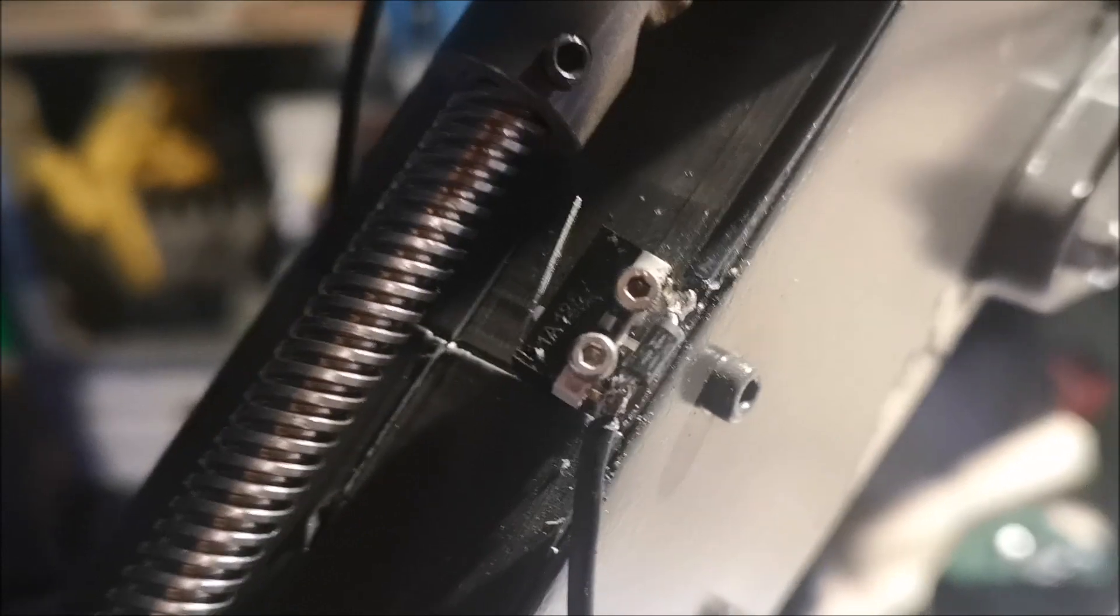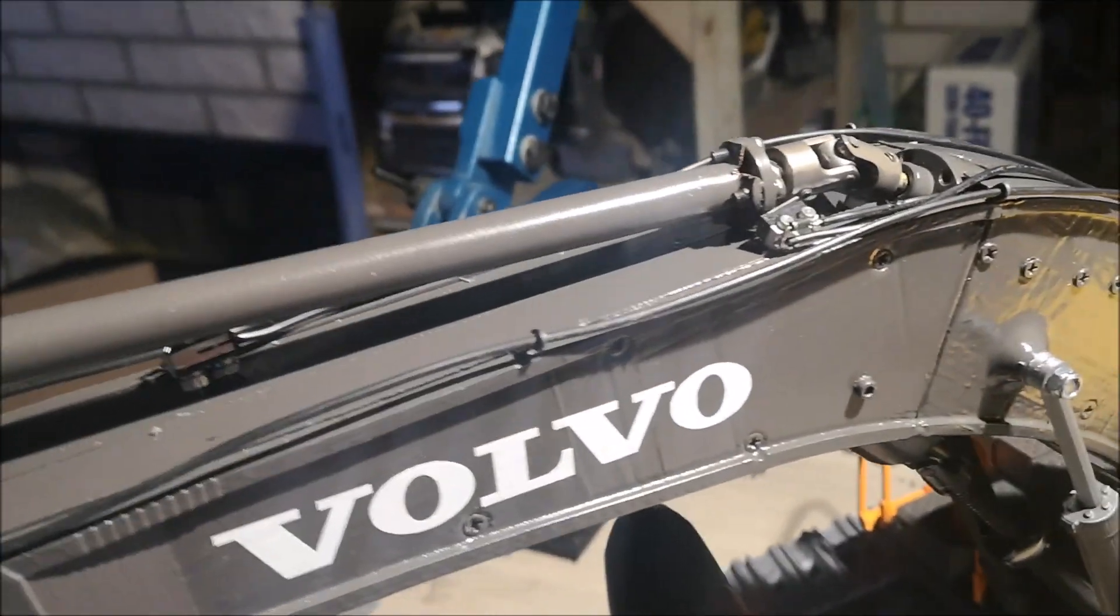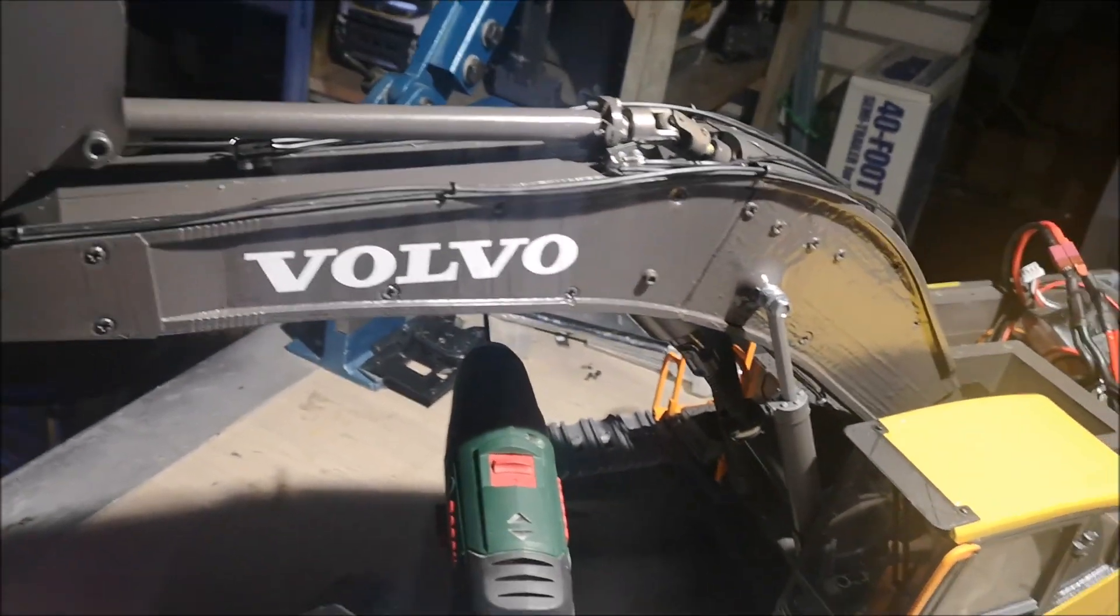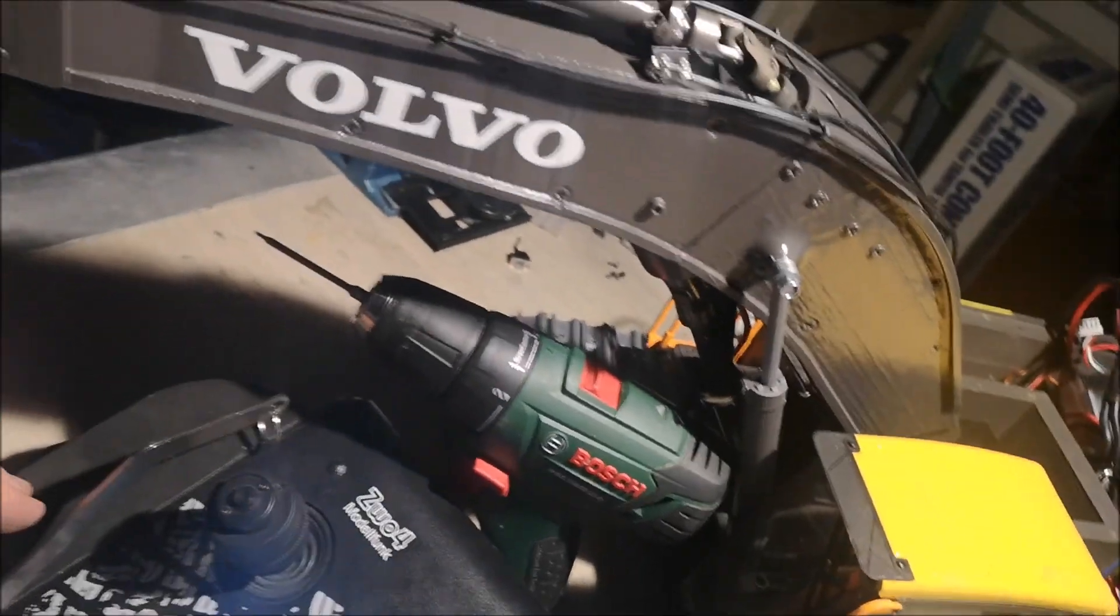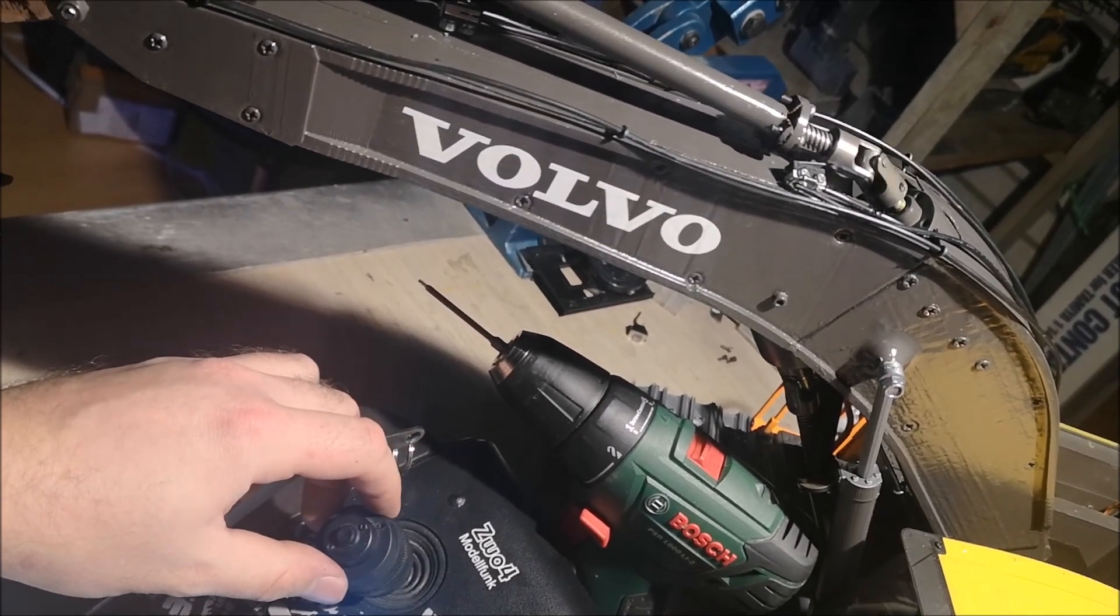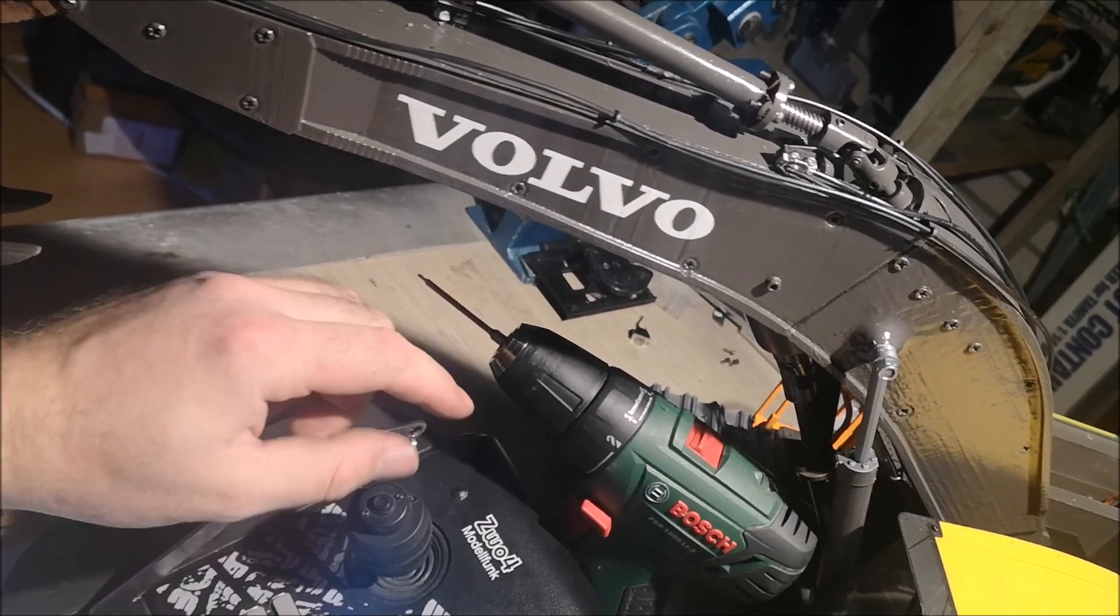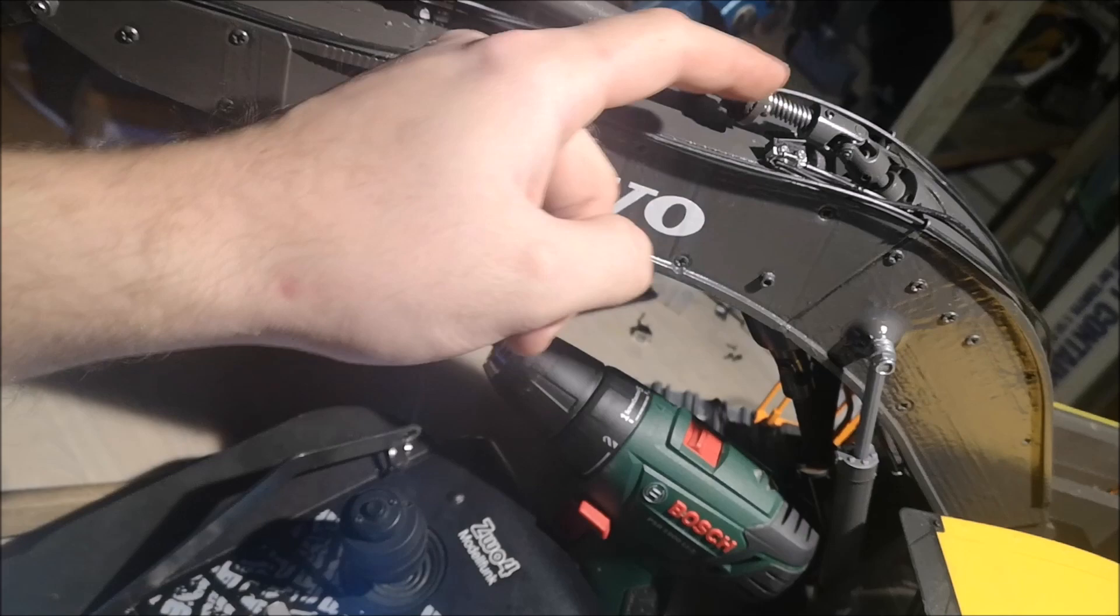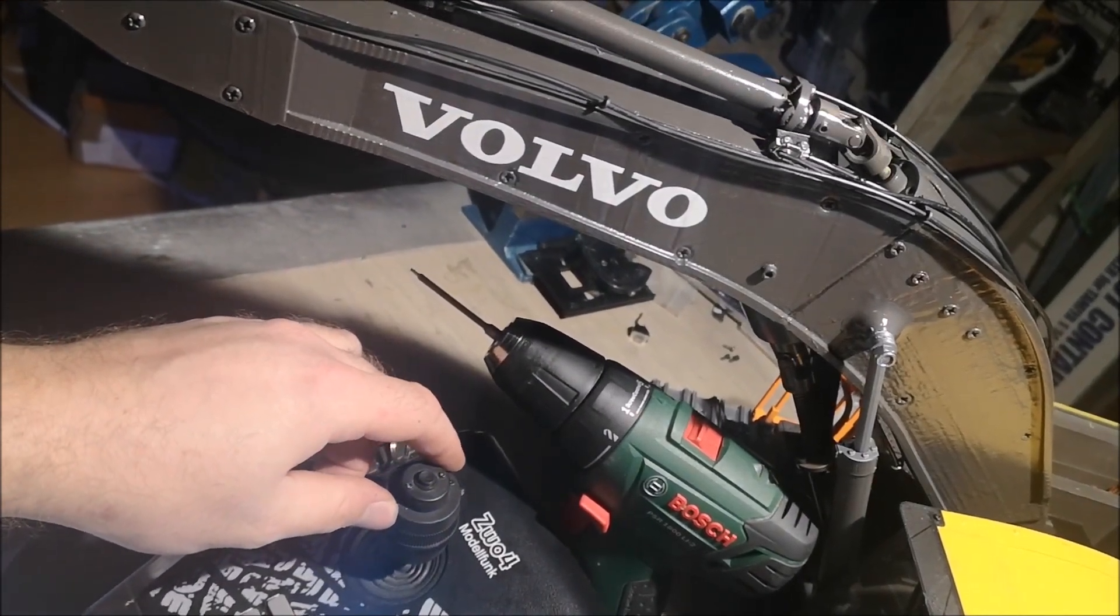So what I've done here, this is a small limit switch. I use the small ones because they don't show as much. Here you can see the limit switch. Let me also show you the control so I can show you it's working. So here I move the stick, you see? When I press this stick up, this limit switch will cut the power. You see?